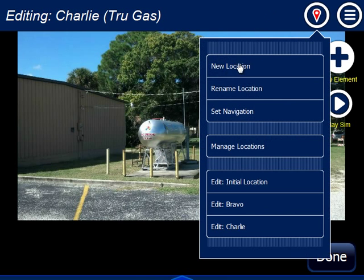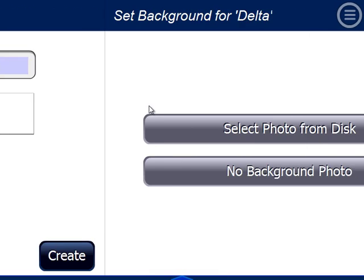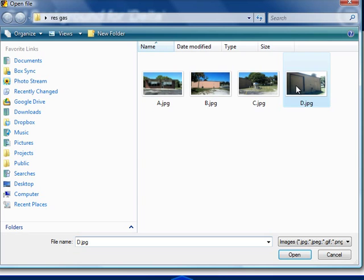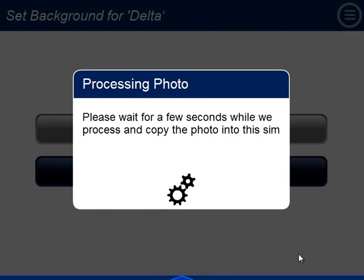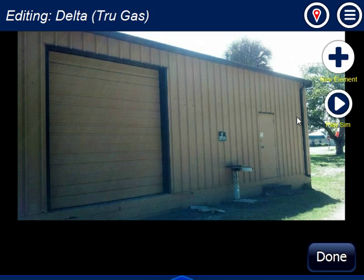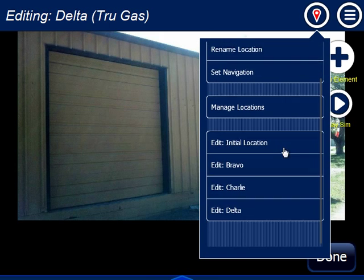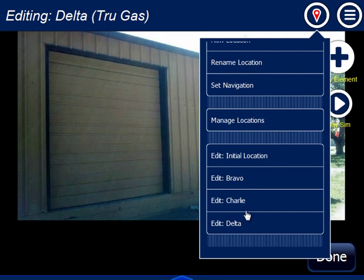Let me round this out by creating a new location and making Delta. I'm going to get my Delta picture, hit Open. In my Delta picture, I really can't see my Alpha smoke, so I'm not going to copy any of the smoke or fire assets there. So now I have Delta. If I look at my locations, I have Initial Location, Bravo, Charlie, and Delta.